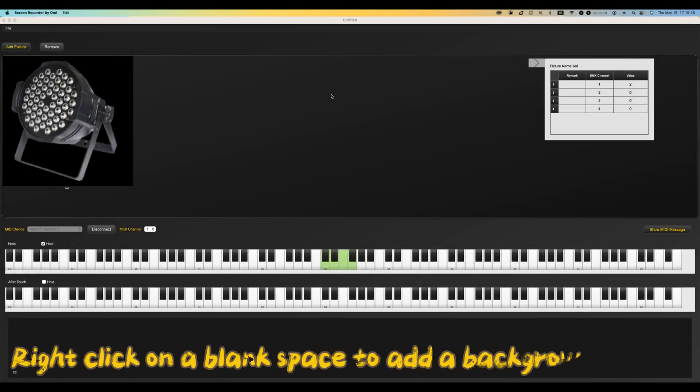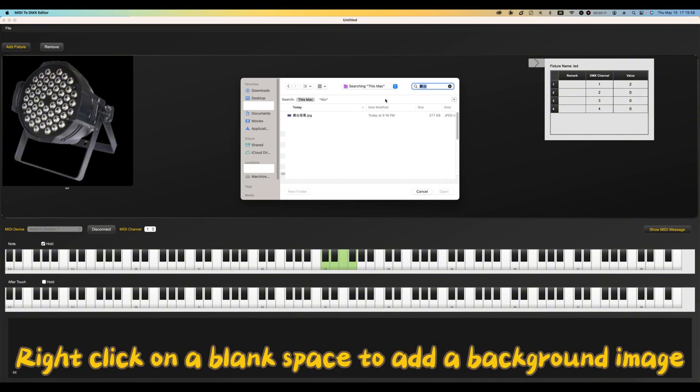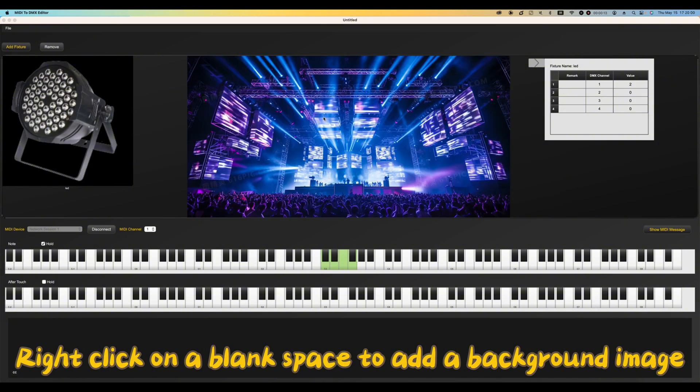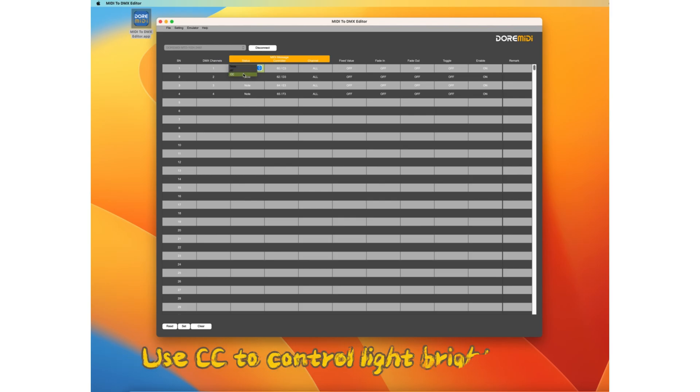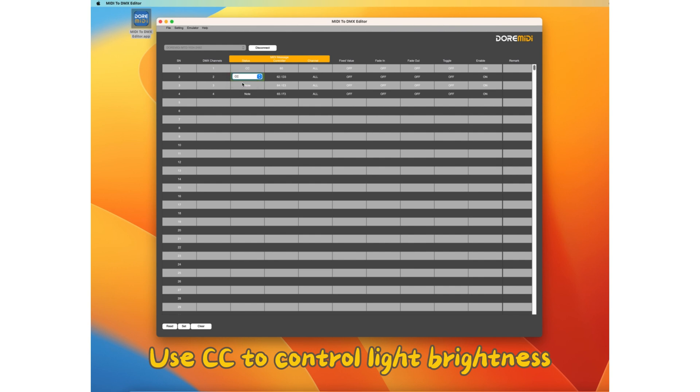Right click on a blank space to add a background image. Use CC to control light brightness.